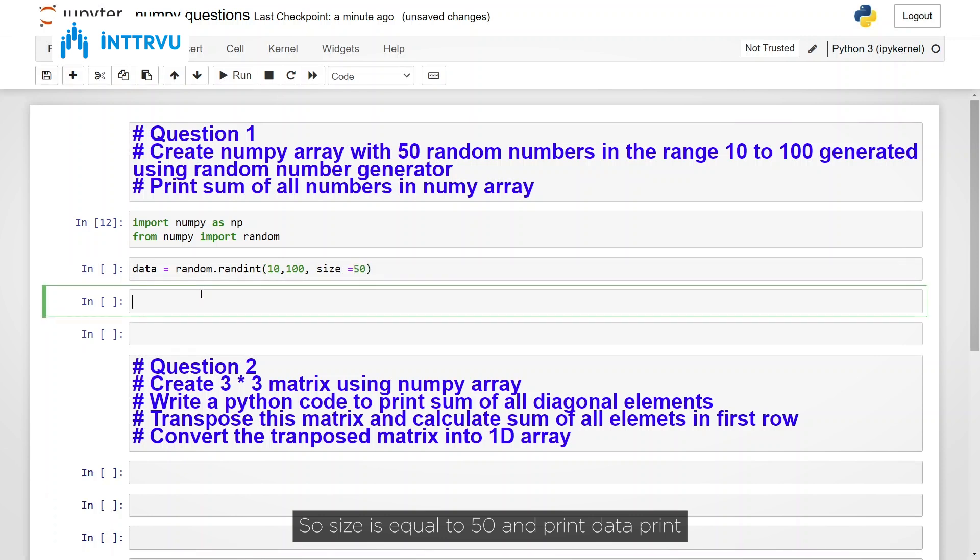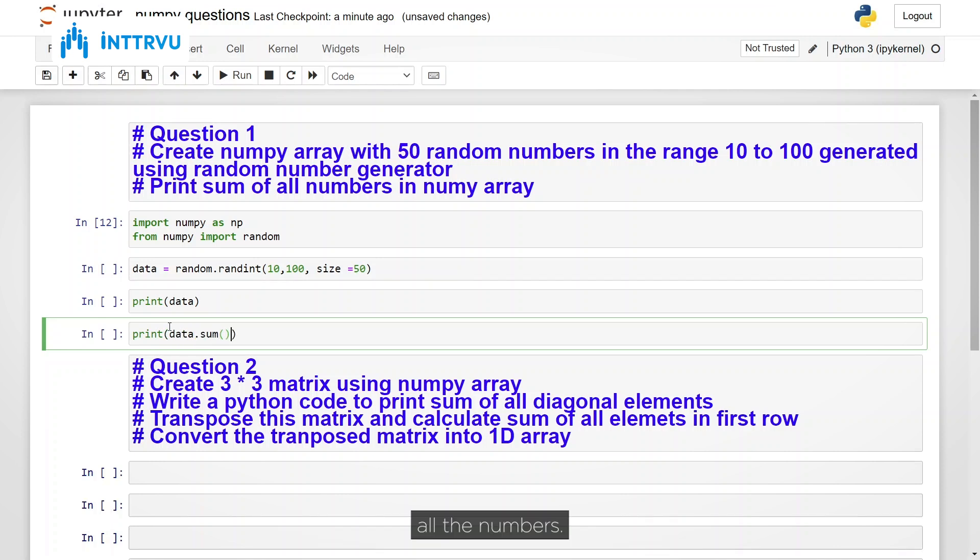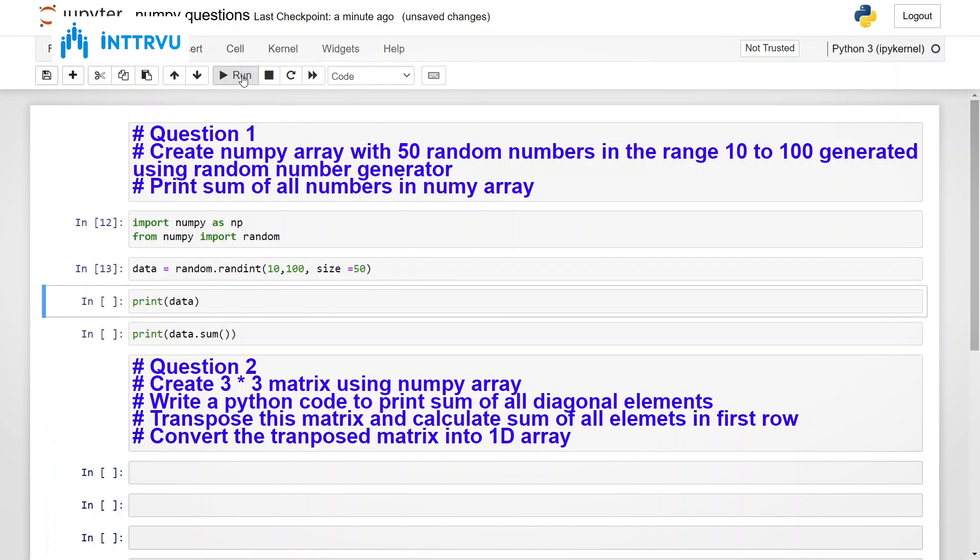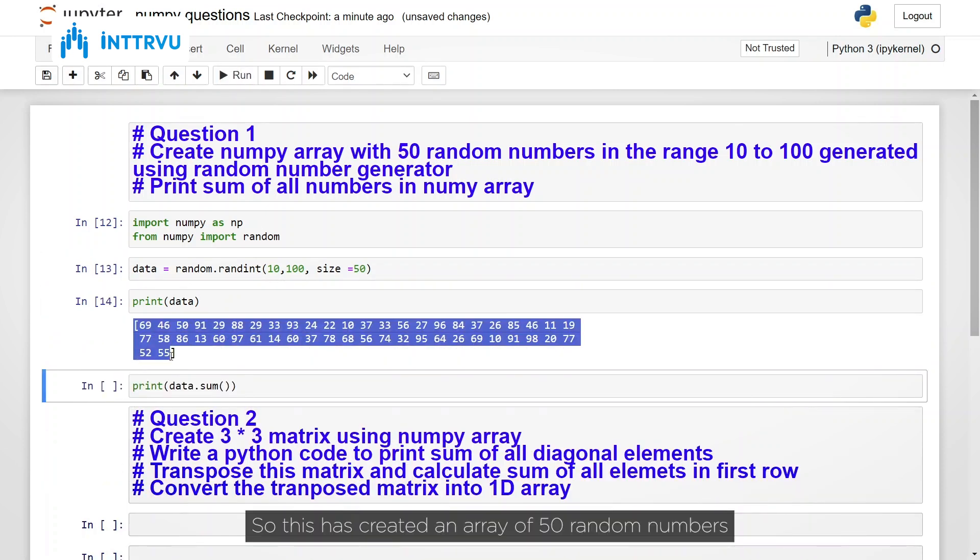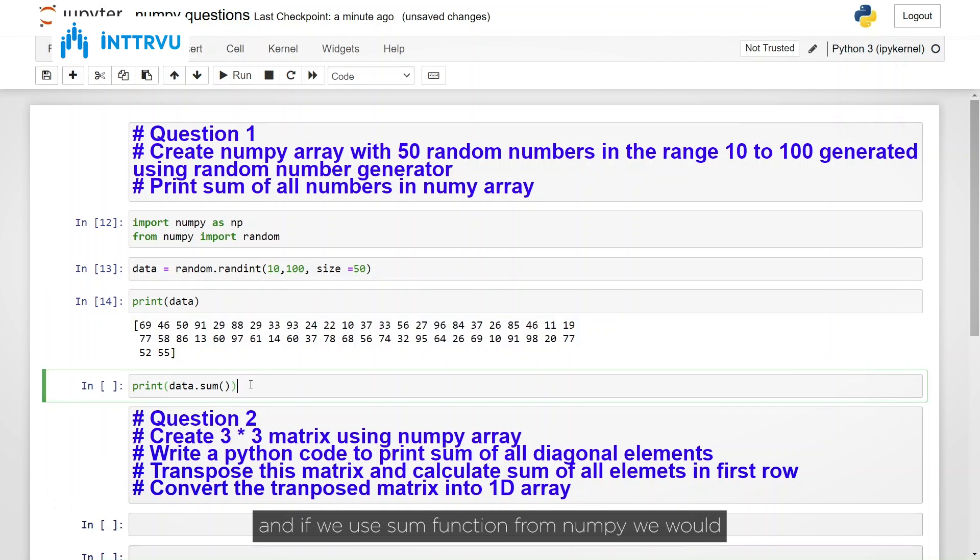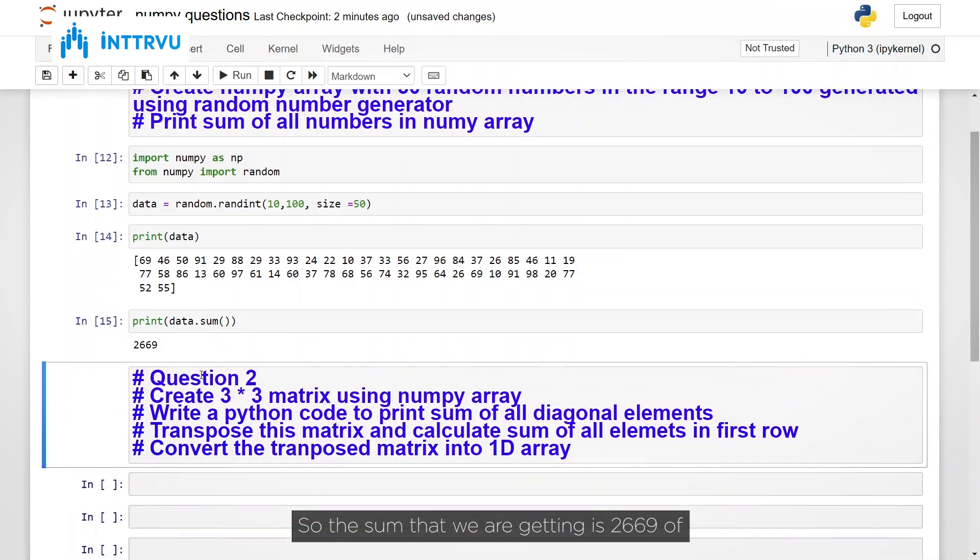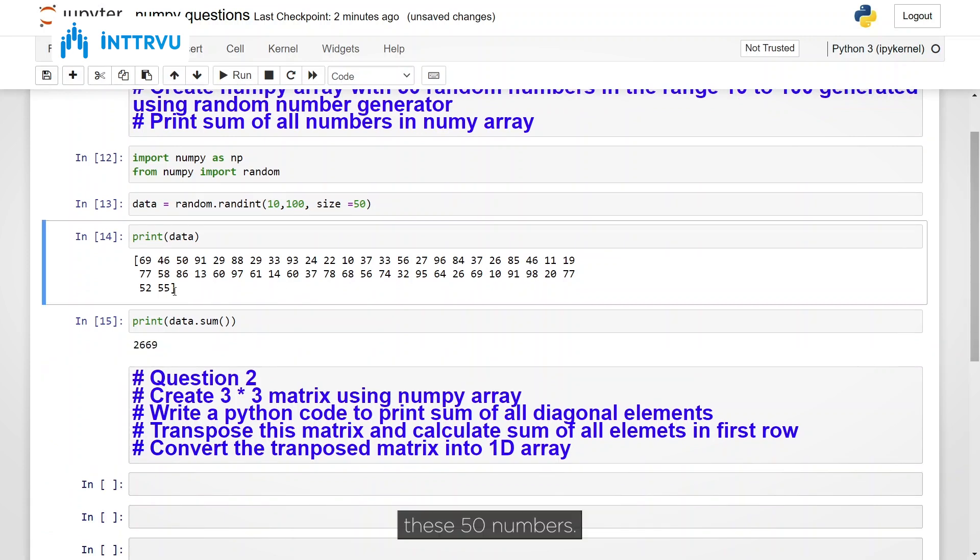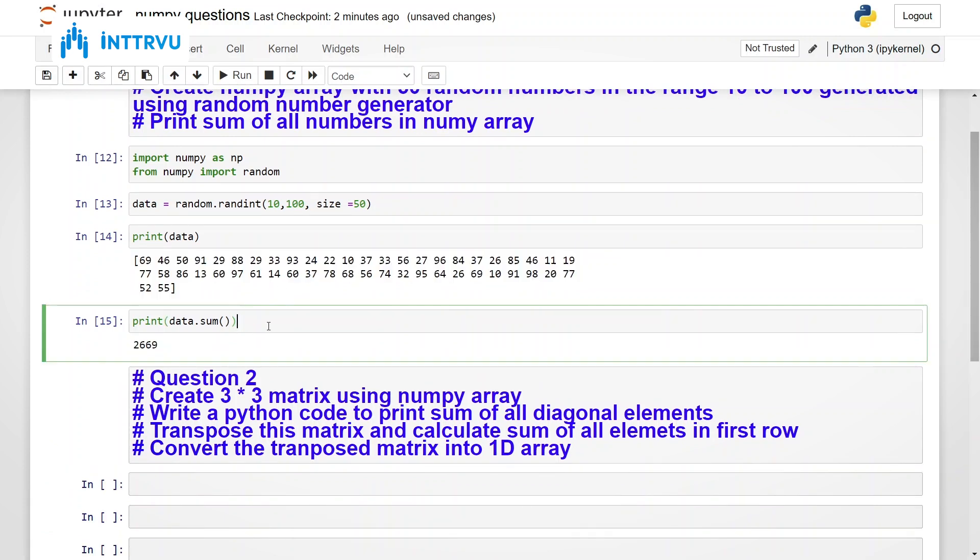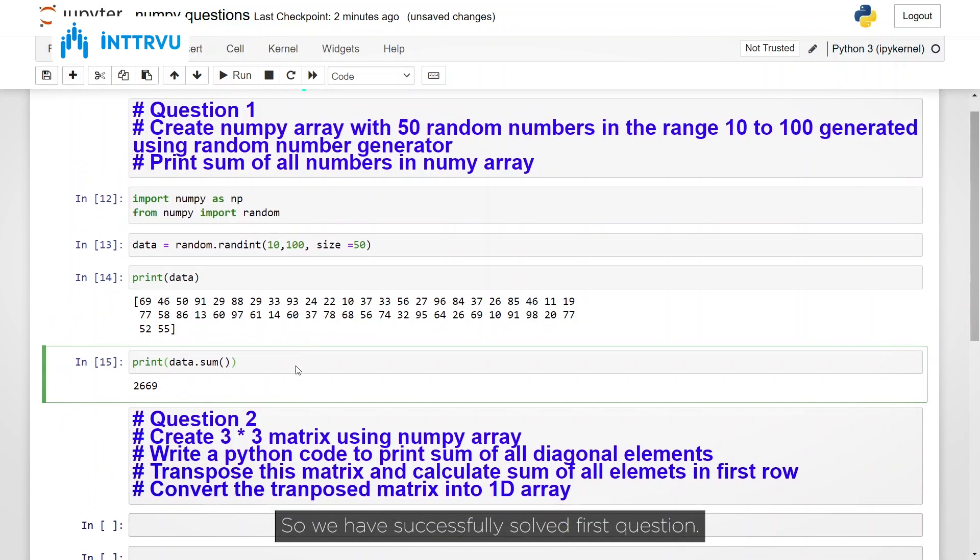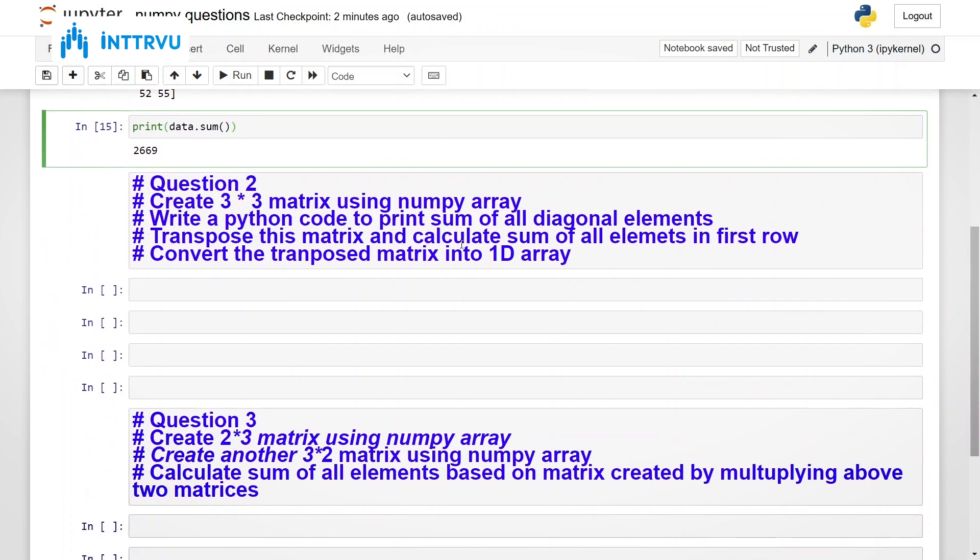And print data. Print data dot sum because we want to get addition of all the numbers. Now let's run this code. So this has created array of 50 random numbers and if we use sum function from NumPy we would be able to get addition of all the numbers. So the sum that we are getting is 2669 of these 50 numbers. Okay so we have successfully solved first question. Let's move on to the next question.